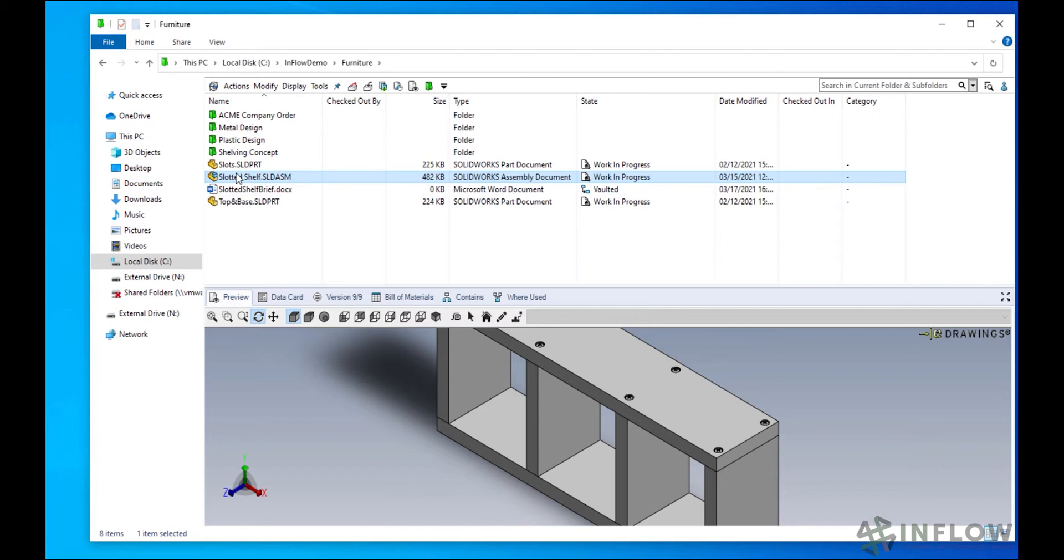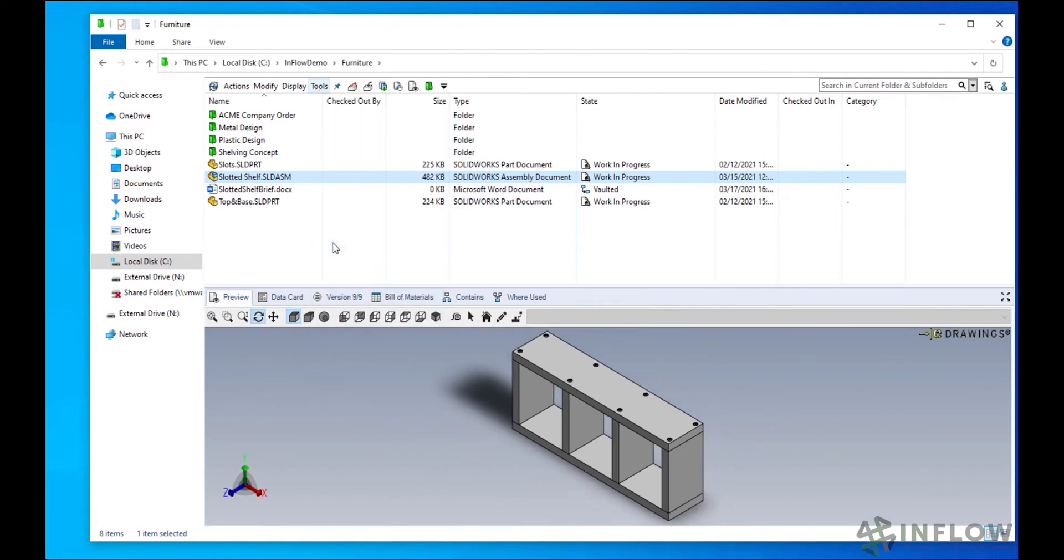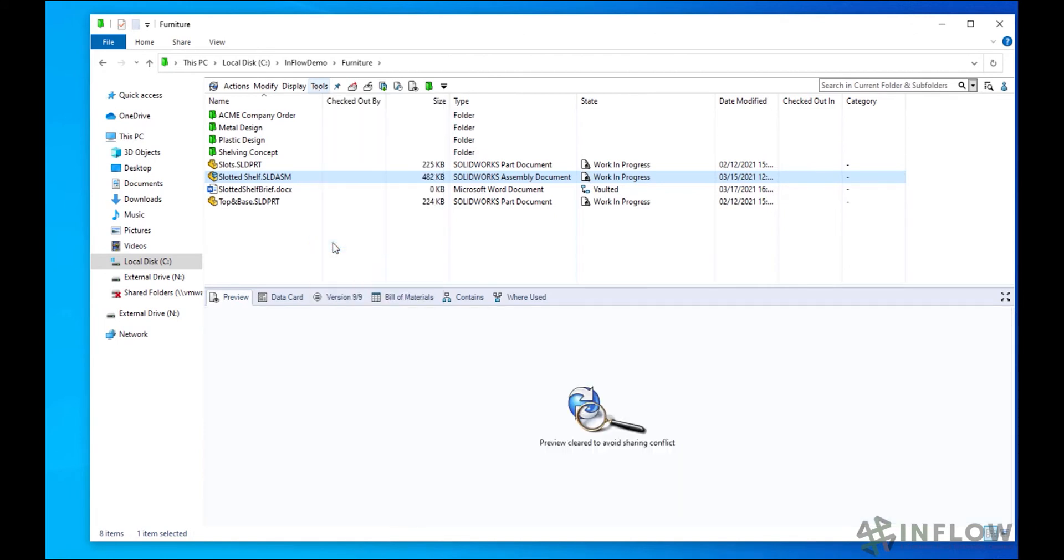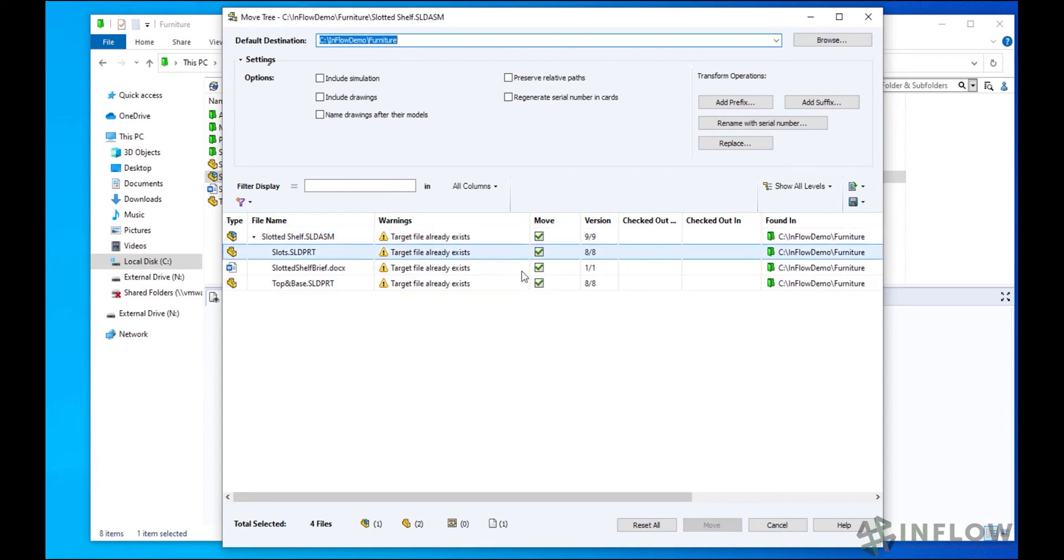With MoveTree, we select our file, go to Tools, and select MoveTree. Notice that the MoveTree command is very similar to CopyTree. We select the location, what to include, and any transformation option.